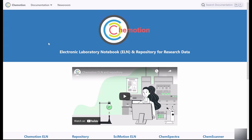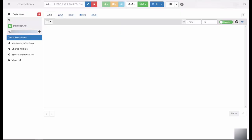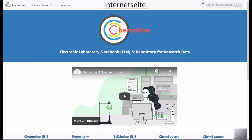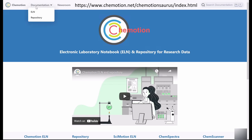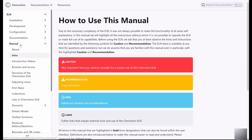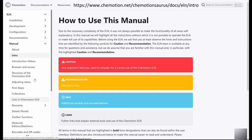After logging into the ELN, the following overview page will appear. The exact login procedure for the Chemotion ELN will be explained in detail in a separate video. Alternatively, instructions for the login procedure can also be found on the Chemotion website. The link to the website is included in the video description.